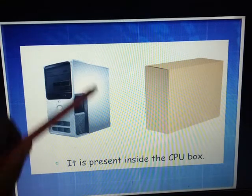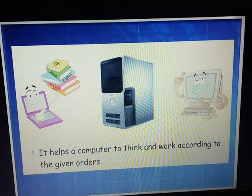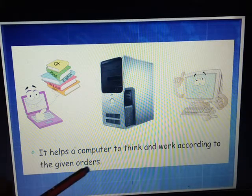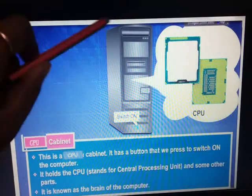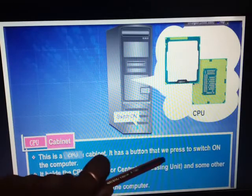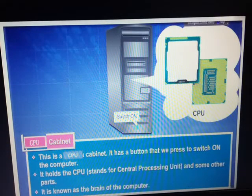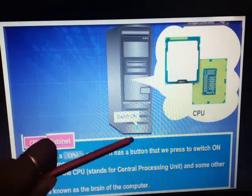Why do we say it is a box? Because the CPU looks like a box. It helps a computer to think and work according to the given orders. Whatever orders you give to the computer, the CPU helps it think and work. The CPU cabinet has a button that we press to switch on the computer. It is known as the brain of a computer.